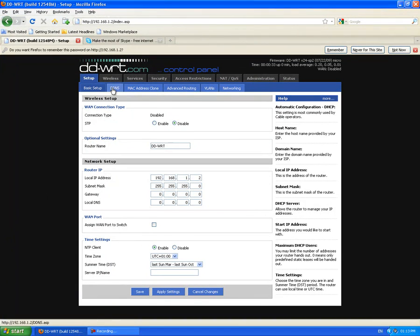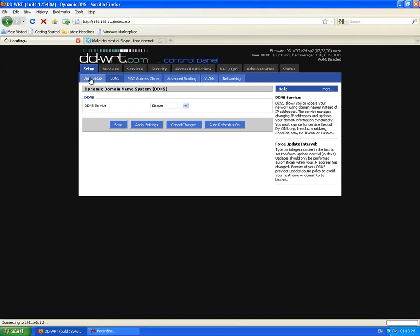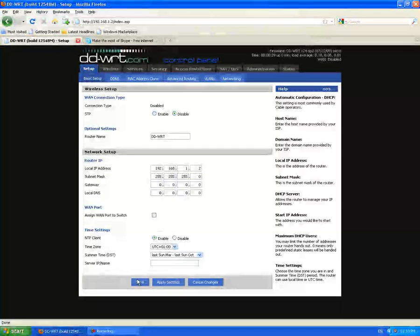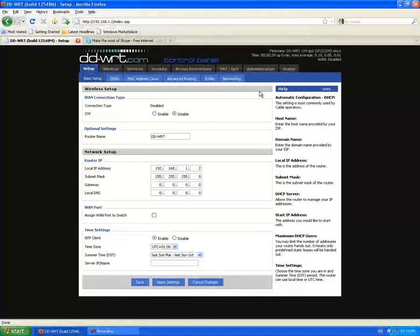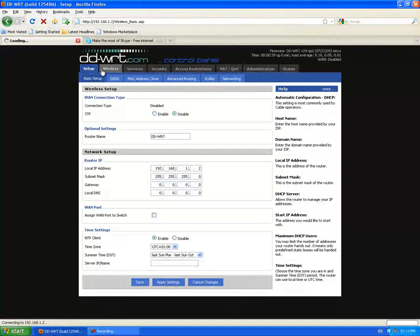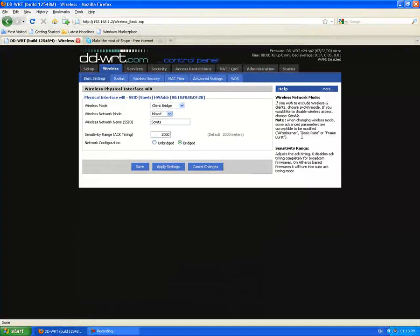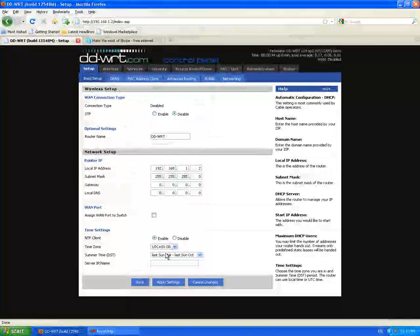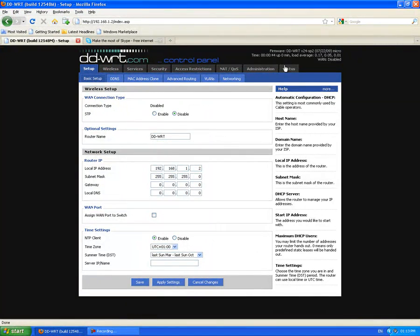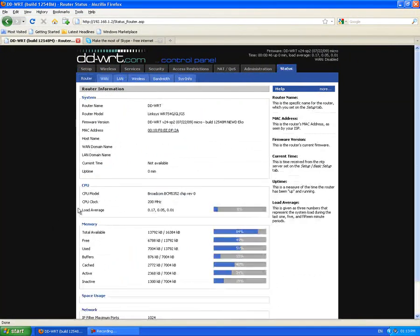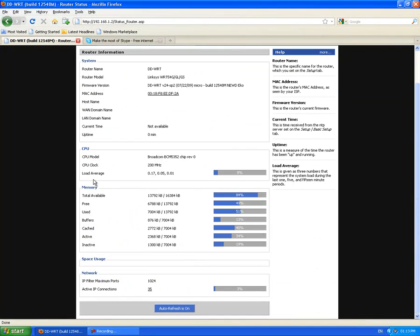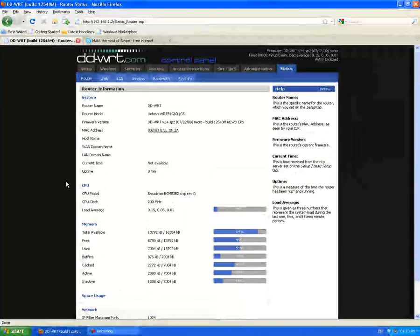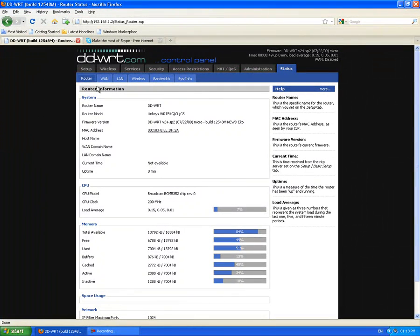usually you get something at the bottom here where it tells you the signal rate of the wireless connection. But it's not telling us that right now but I'm not too particularly bothered.